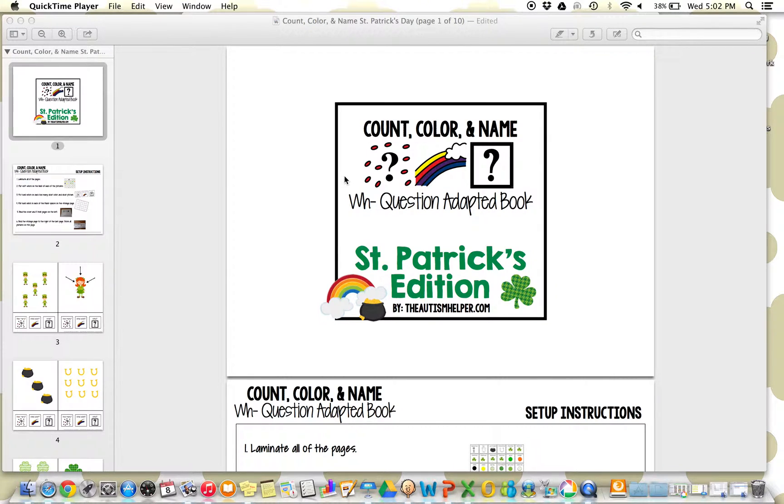Hi, this is Sasha from TheAutismHelper.com, and this is a product preview of my adapted book, Count, Color, and Name, St. Patrick's Edition.